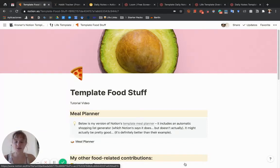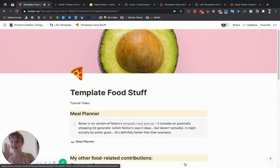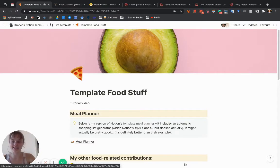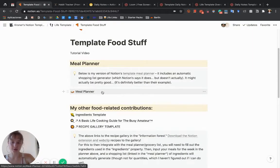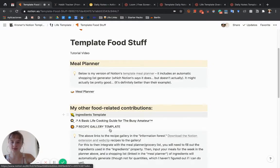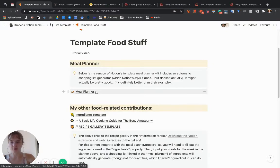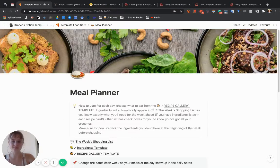Hi, so this tutorial will go over the Foodstuff template area. I'll first go over the meal planner and how it works, and it includes the ingredients template and the recipe gallery, so we'll go over those.